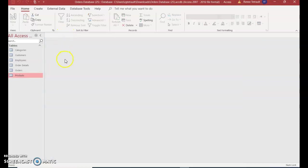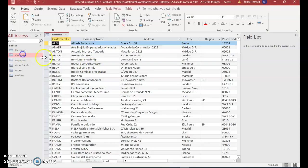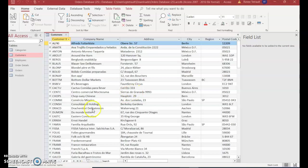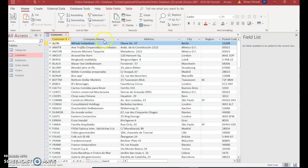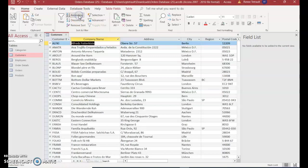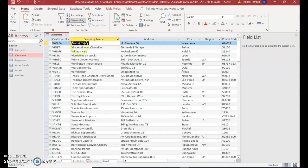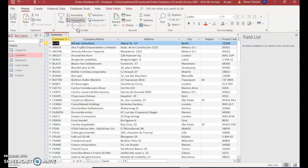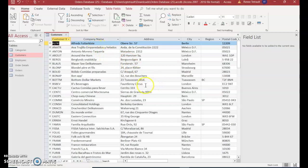Double-click the Customers table. There are 91 records. We're going to go through sorting and filtering. If I wanted to sort by company name, I could select any record and choose ascending, which it was already mostly in, or choose descending to go backwards. I can remove the sort to go back to the original layout. If I click the down arrow next to City, I can also sort by city.